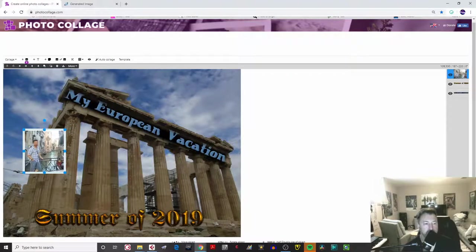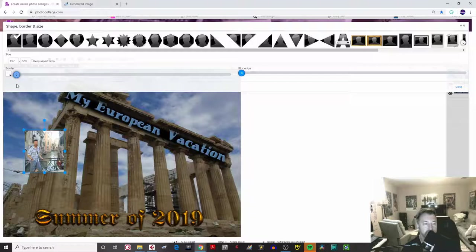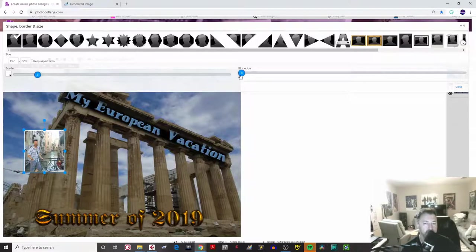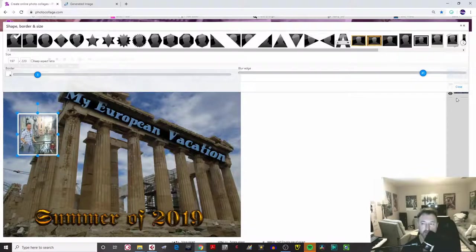If I double-click on it, I can adjust the border. What I like with these photos is making them look more like a photograph, so I'll put a little border at about two or three. Then come to 'Blur Edge' and blur that edge a little bit. Click 'Close' and you can place it however you want.